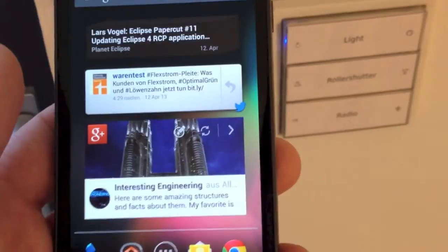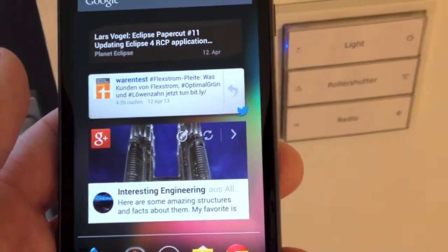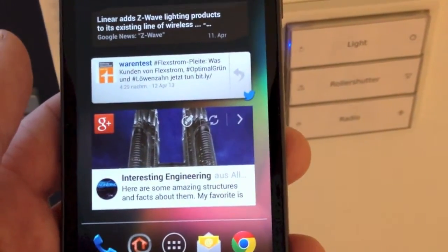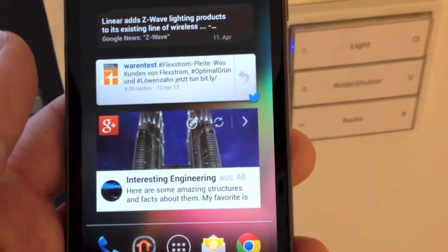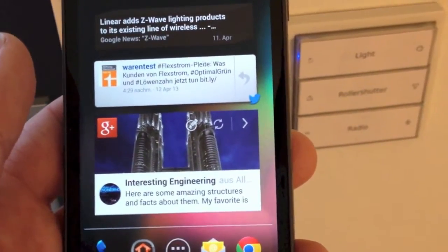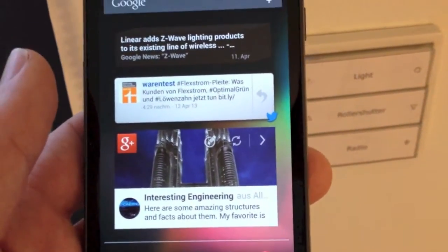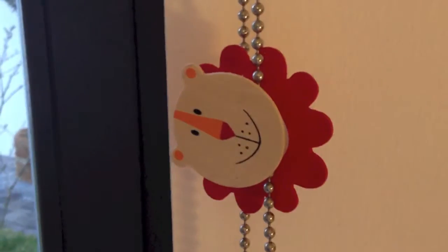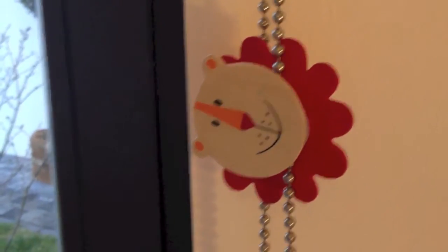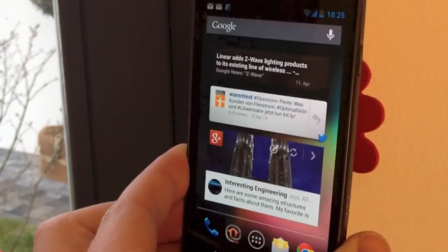Besides opening a certain page with your controls for a room, you can also directly program some action on an NFC tag. For example, we have this nice little lamp here — let's say it should turn on the radio for us if we hold the phone close.